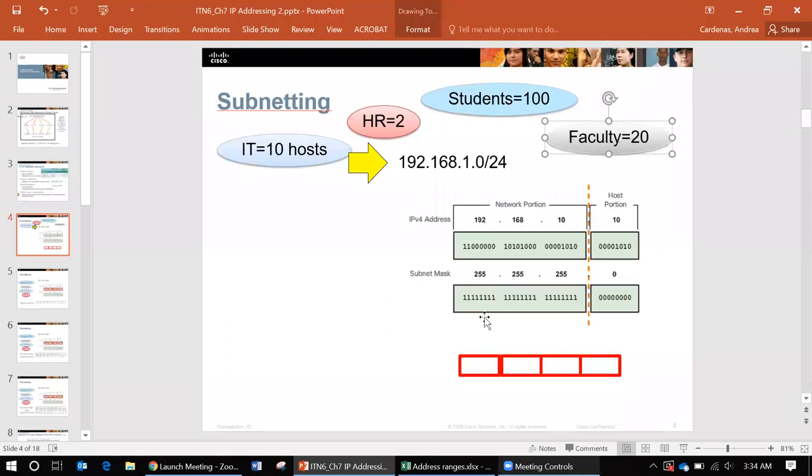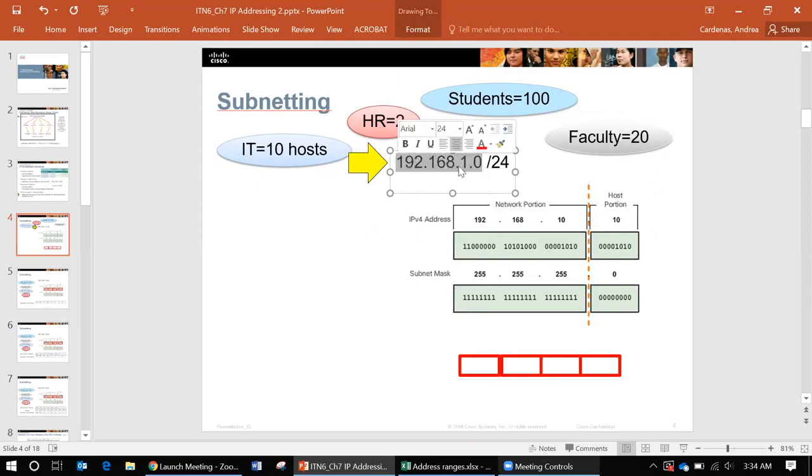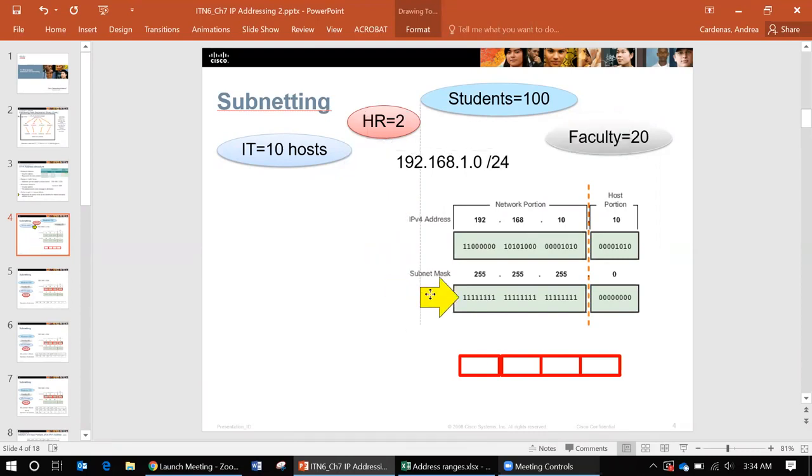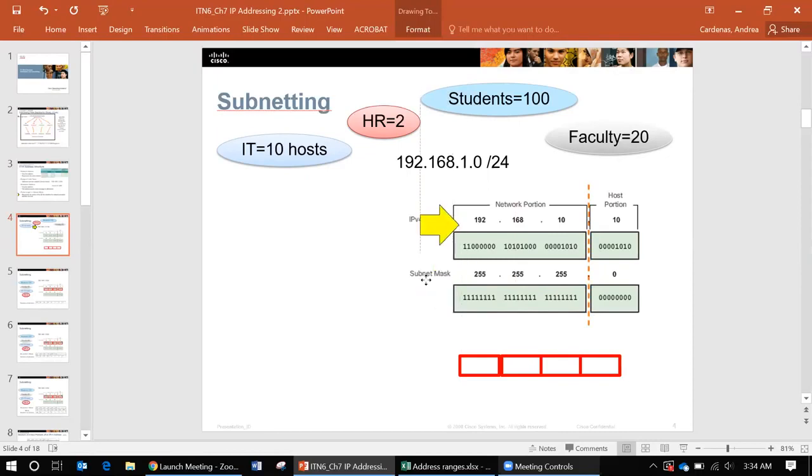Now I want to step back a minute here because I want to explain what this slash 24 means. That is called a bit prefix. Now this bit prefix tells you what part of this address is network and which part would be assigned to hosts. And this slash 24, how do we get slash 24? Well slash 24 is as many ones in this address.